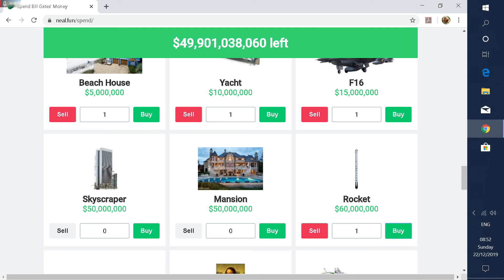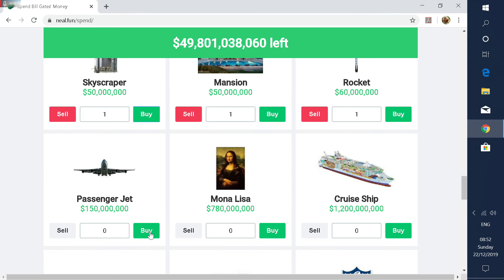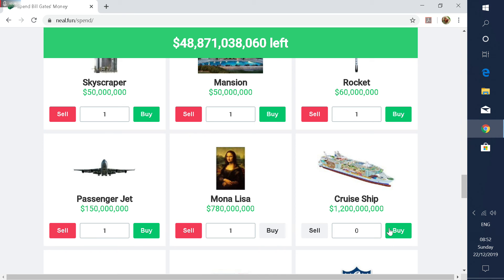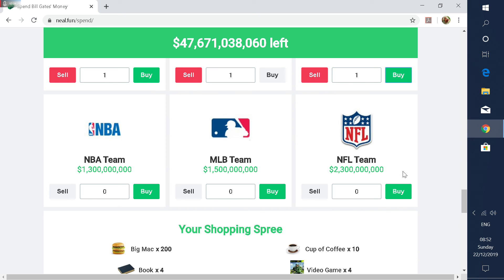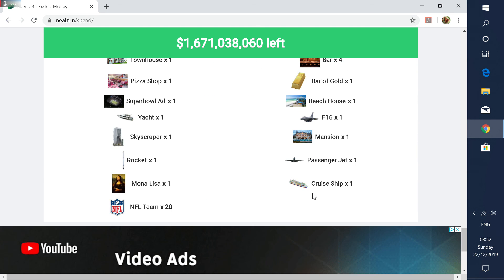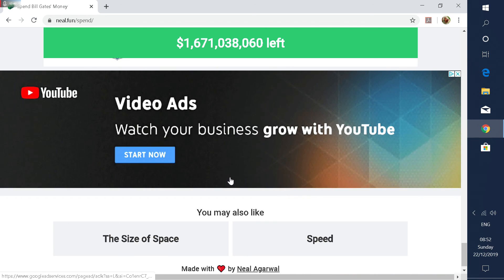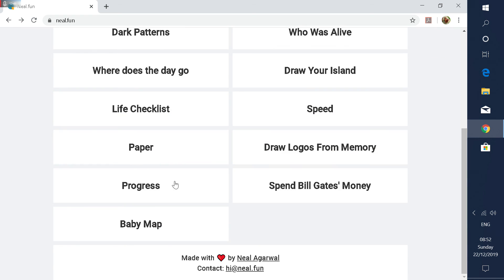I'll take two. I'll take one of these cruise ships. Maybe we can make a giant cruise ship tower. That's going to be great. Some Mona Lisas. Oh, I can only afford one. Oh, there's only one. That's why I can only buy one. I can't afford more than one. There's just only one Mona Lisa. And NFL teams. I'll take like, I don't know. All of them. Twenty. I'll take twenty.